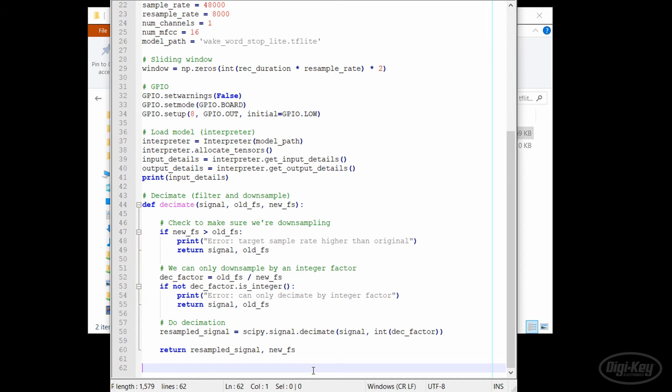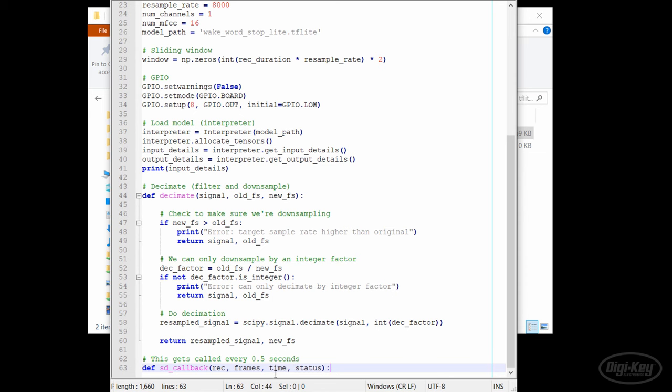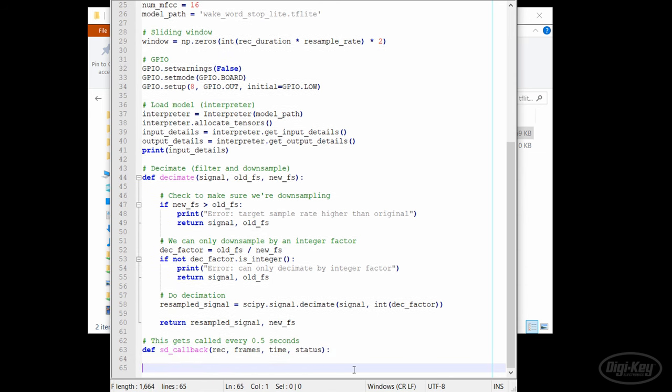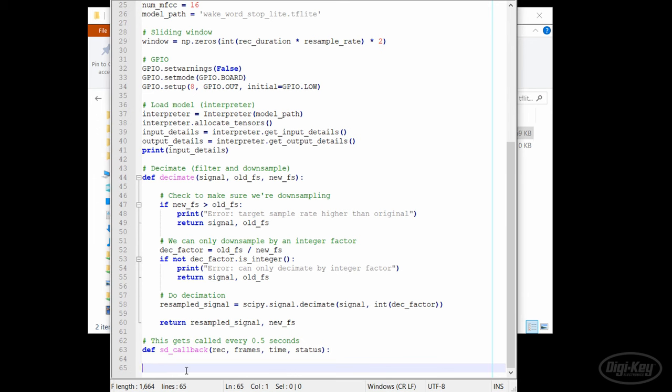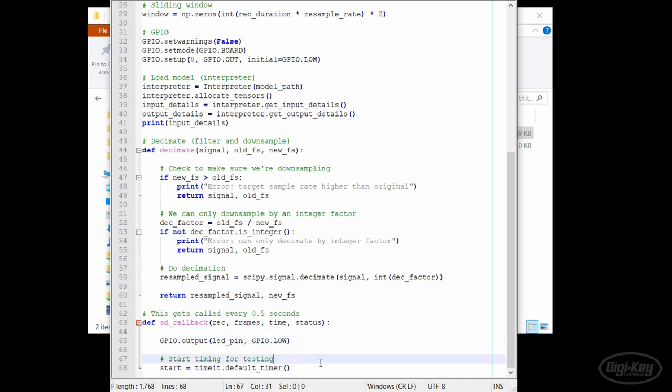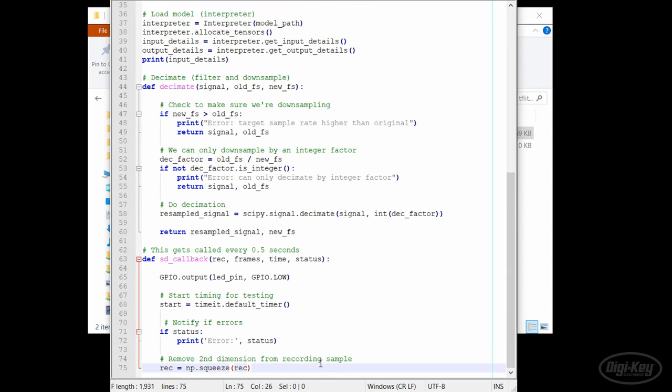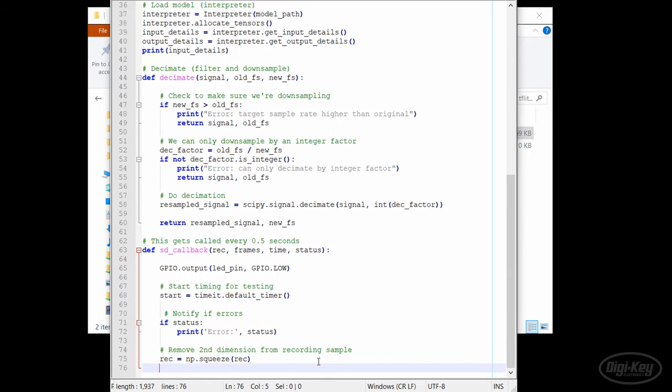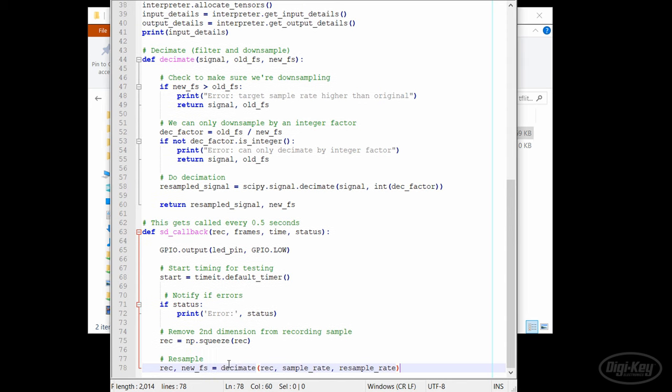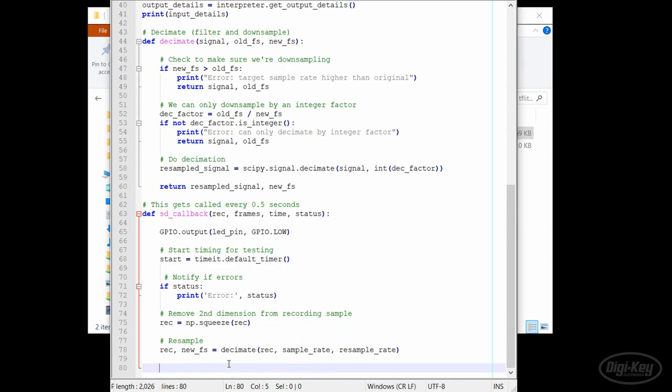To use sound device to sample raw audio from a connected microphone, we need to define a callback. This function gets called every 0.5 seconds once we start the sound device recording process. We'll start by making sure the LED is off, and for our own curiosity we'll take a timestamp. Next, we'll handle any errors by sound device and then remove the second dimension that seems to come with the recorded samples that are passed to us in the callback.